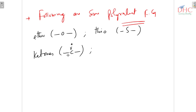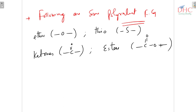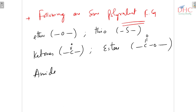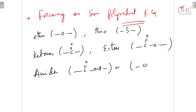Number four is esters, which is also a polyvalent functional group because it contains two unsatisfied valencies. Next is amides — C=O–NH or C=O–N — which has three unsatisfied valencies, which is more than one, so it is called polyvalent.